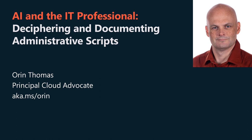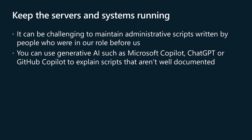I'm a Principal Hybrid Cloud Advocate at Microsoft. In this video, we'll talk about how IT pros can use generative AI to decipher and document administrative scripts in their environment.